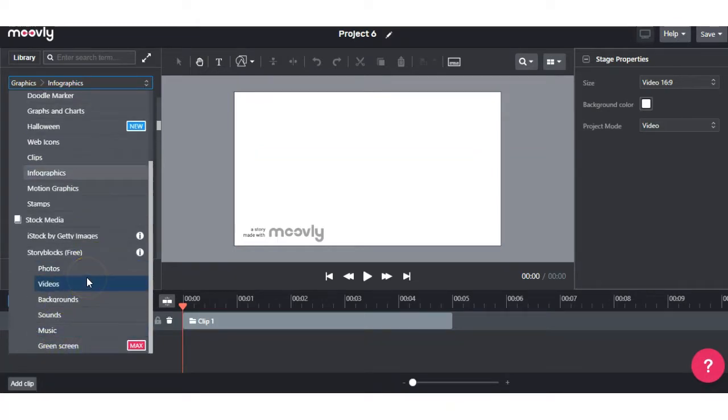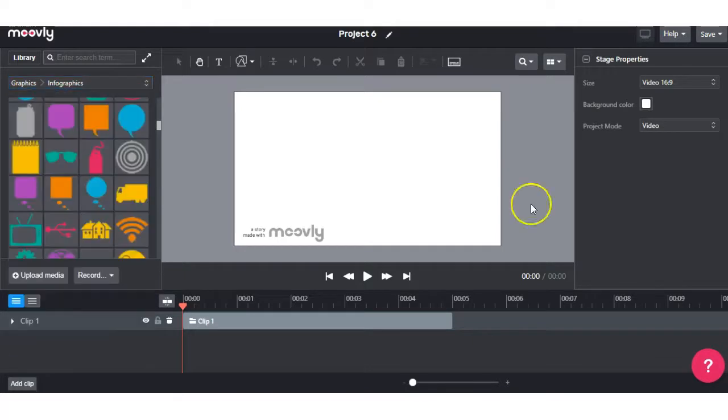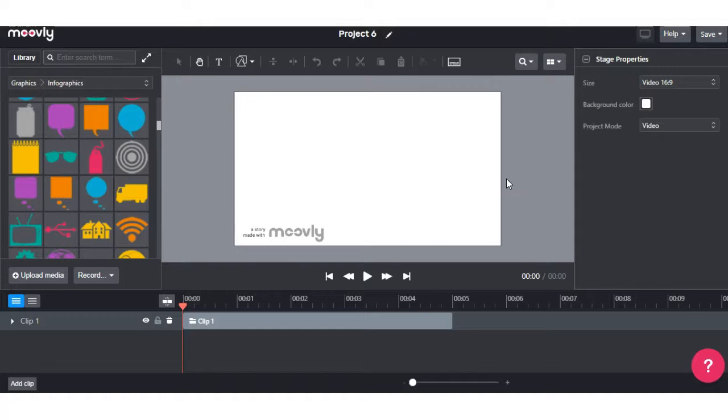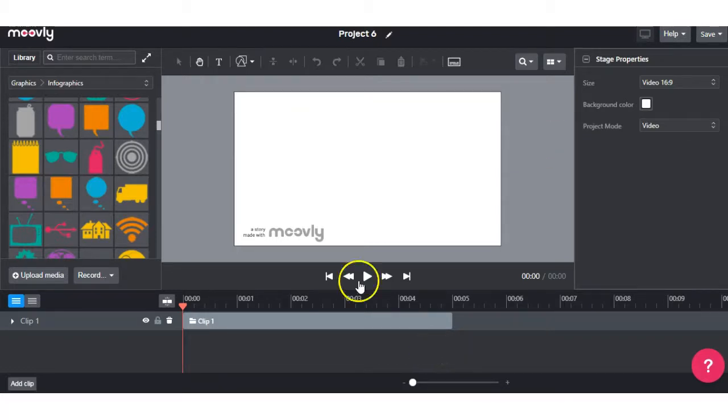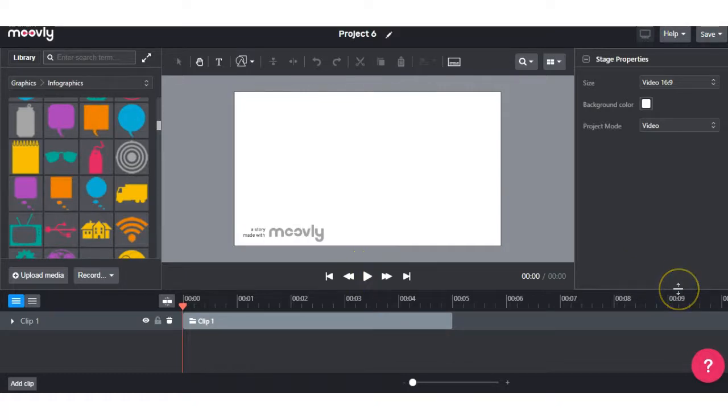So you have different options for whatever style of video you want to create. In the middle here, we have the staging area, which is self-explanatory. This is where your video is going to be showing up and how you can edit it. On the right hand side, we have the stage properties. So if you have some text in there and you want to change the size, the color, you can just change whatever properties you want within your video. And last but not least, we have our timeline here at the bottom.